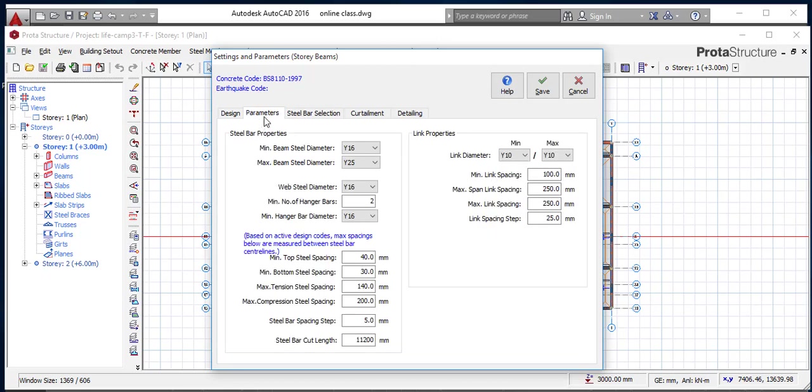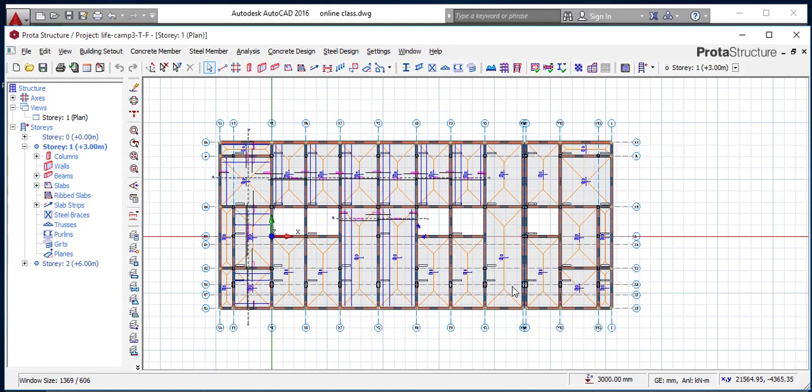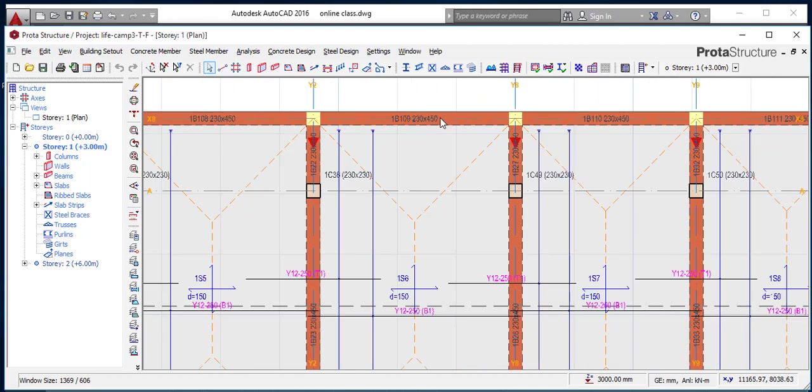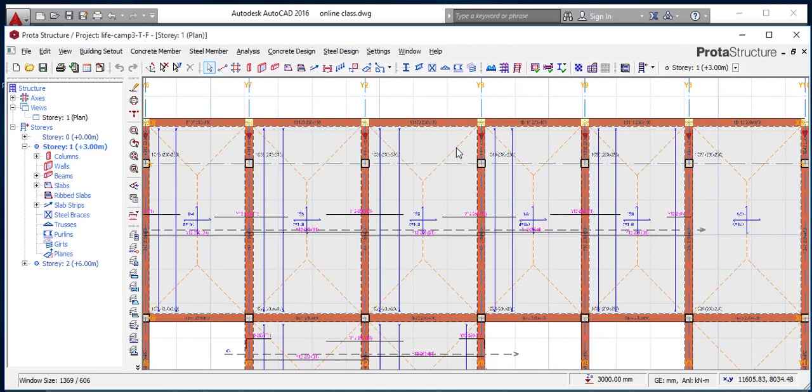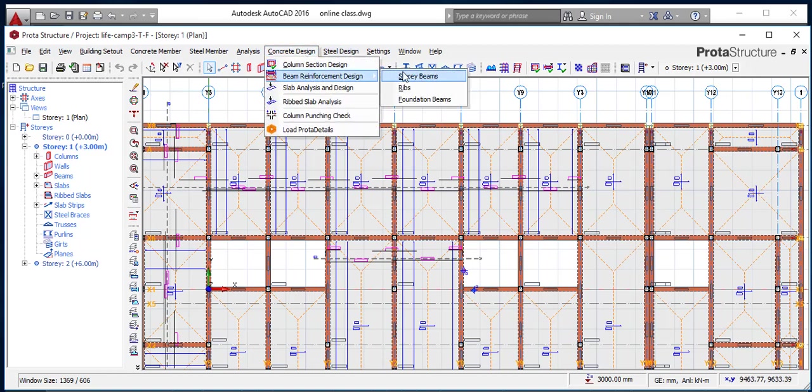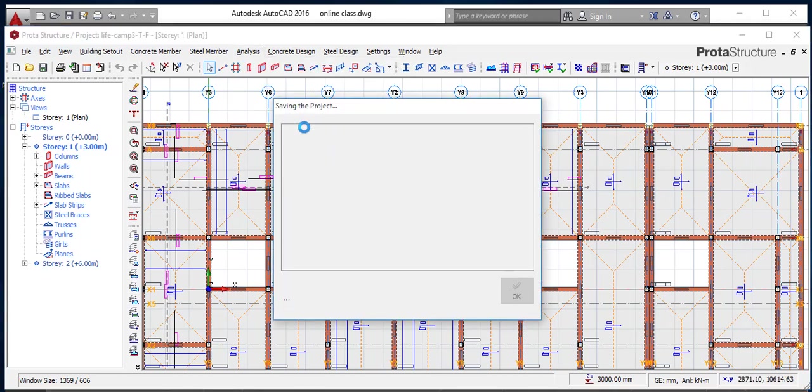I'll click this parameter. This maximum span link spacing is 250. I will reduce it to 200. All this I will reduce them to 200 so the computer automatically works with 200. I will click save and save. That is the first thing I will do if I'm having that issue.